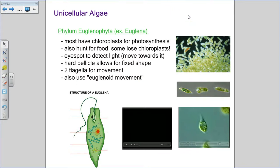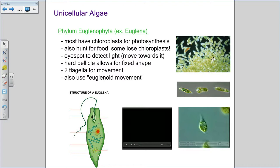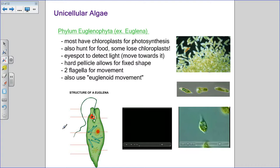The first phylum of unicellular algae is phylum euglenophyta — the euglena. They have chloroplasts for photosynthesis, but they're unique in that they can also hunt for food when there isn't enough light. Right near the base of their flagella they have an eye spot — sensitive to light and appearing red in many drawings — which directs them toward light for photosynthesis. Like the paramecium, they have a pellicle around the outside that gives them a more defined shape but allows some flexibility.